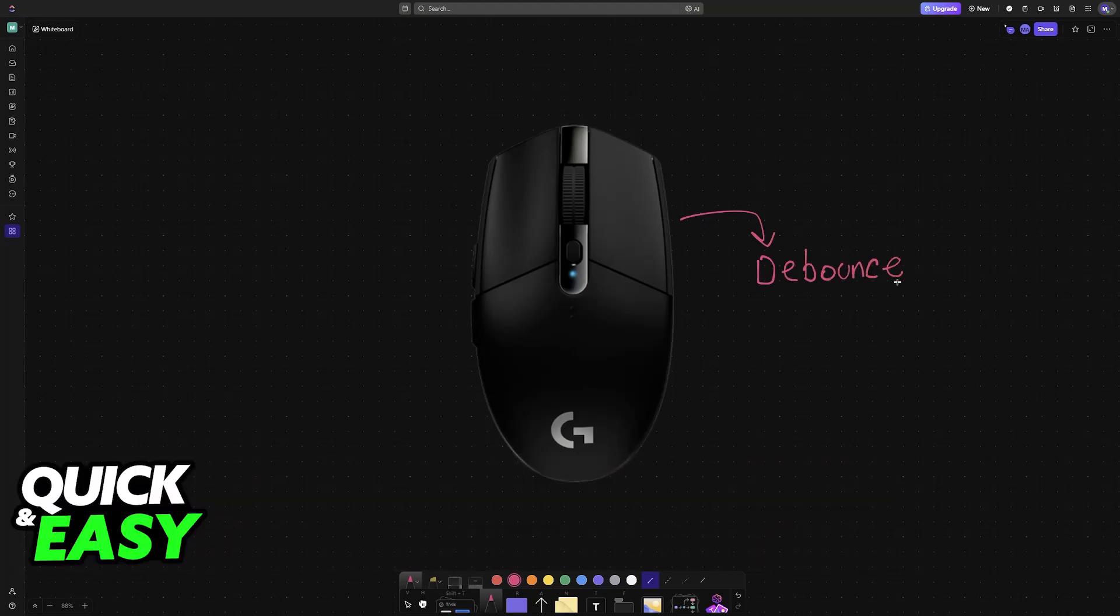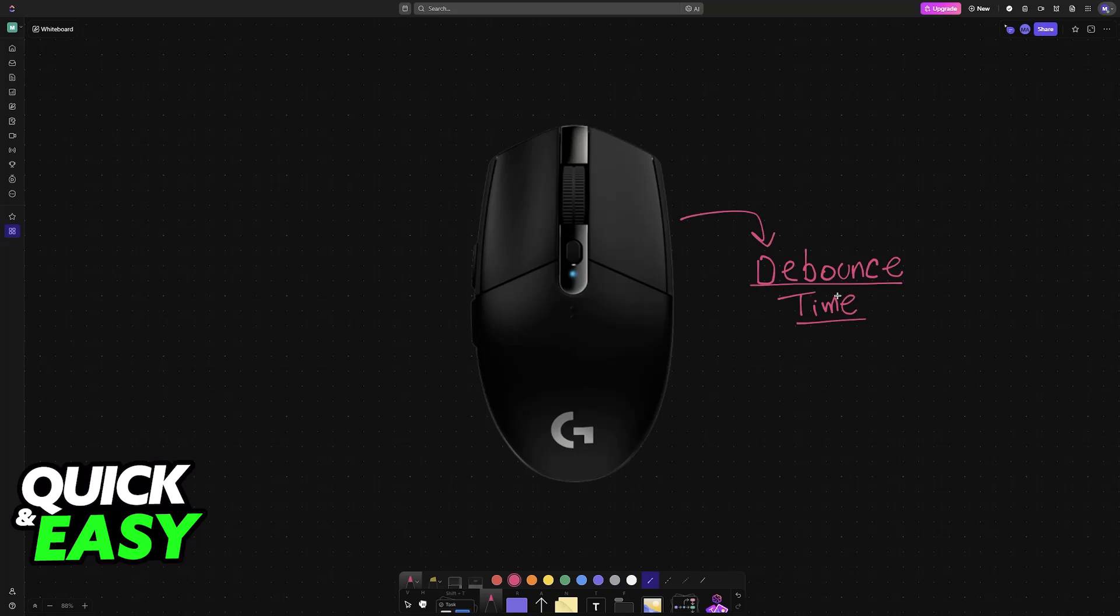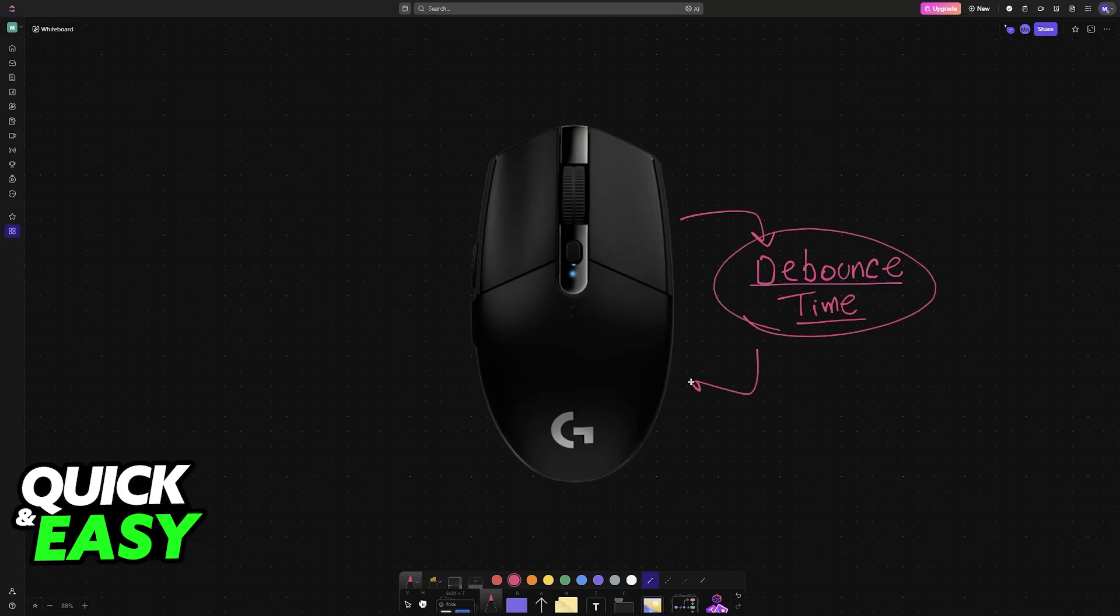As you might be aware, a lot of gamers would like to change the debounce time on their mice. This helps with double-clicking and on some games like Minecraft, it can really improve your performance on stuff like PvP. So you might be curious on how to change this for your Logitech mouse.